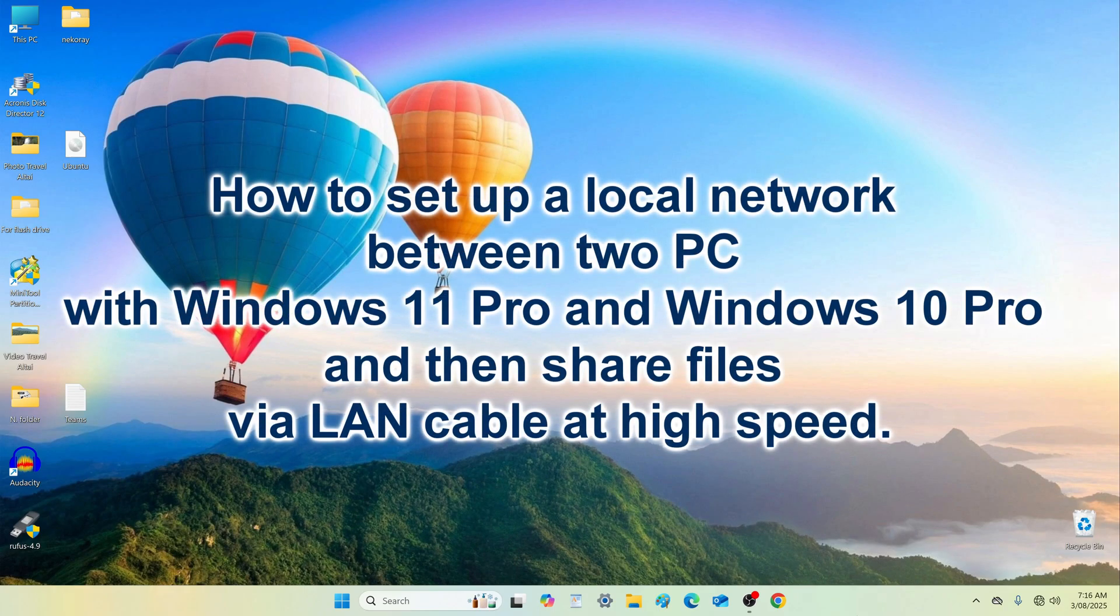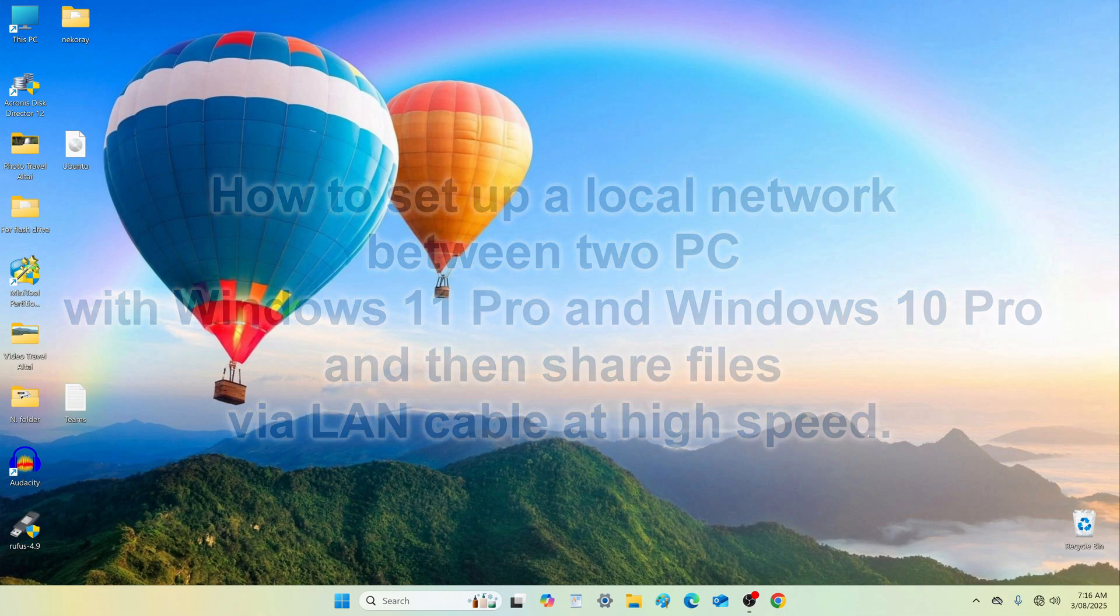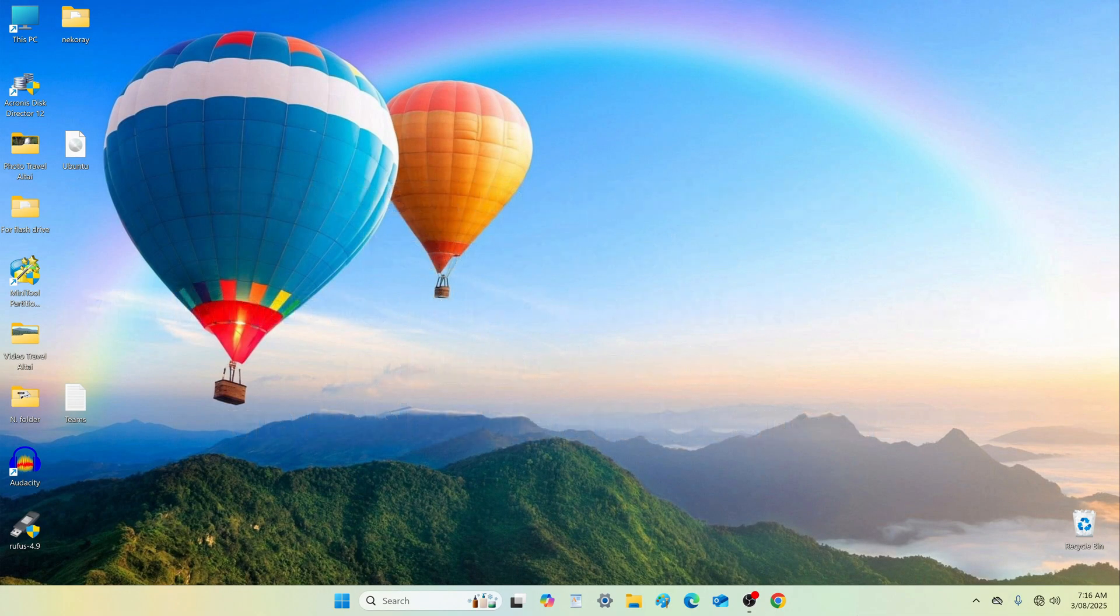Hello my friends, how to set up a local network between two computers with Windows 11 Pro and Windows 10 Pro, and then share files via LAN cable at high speed.